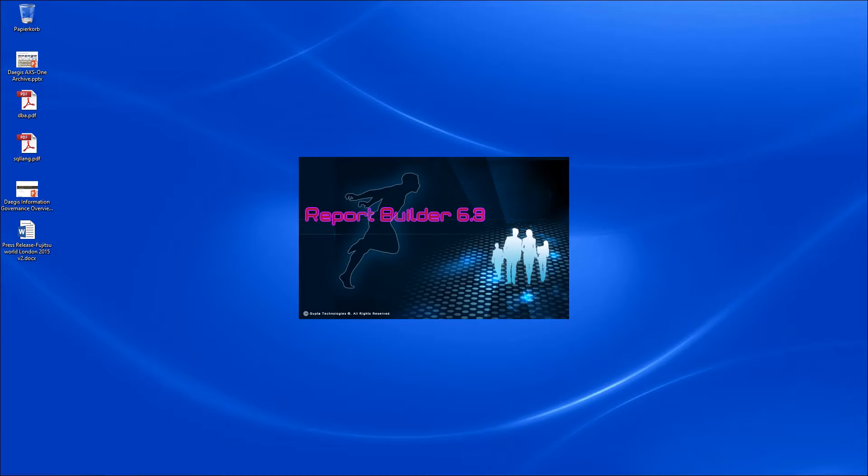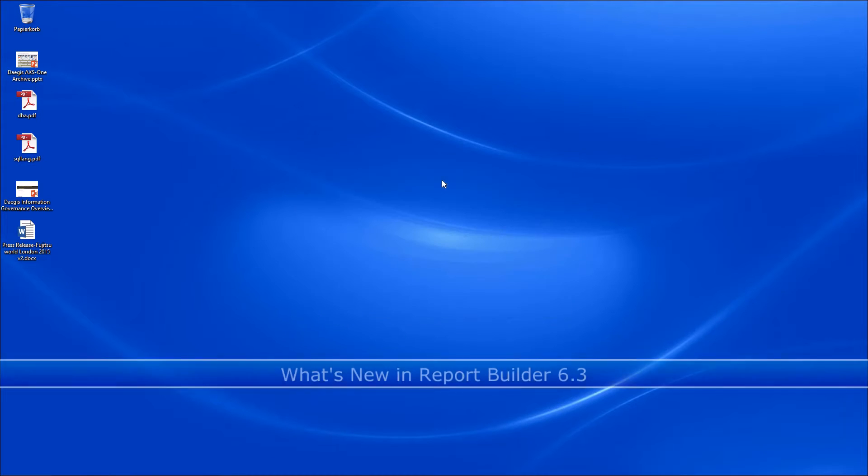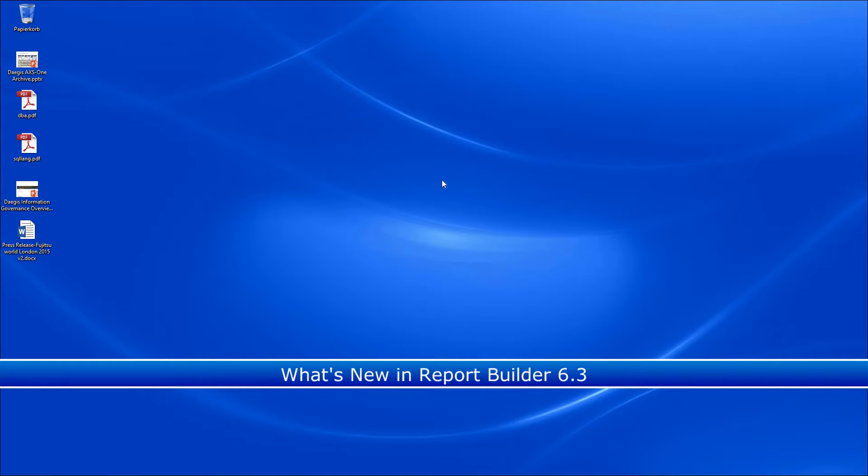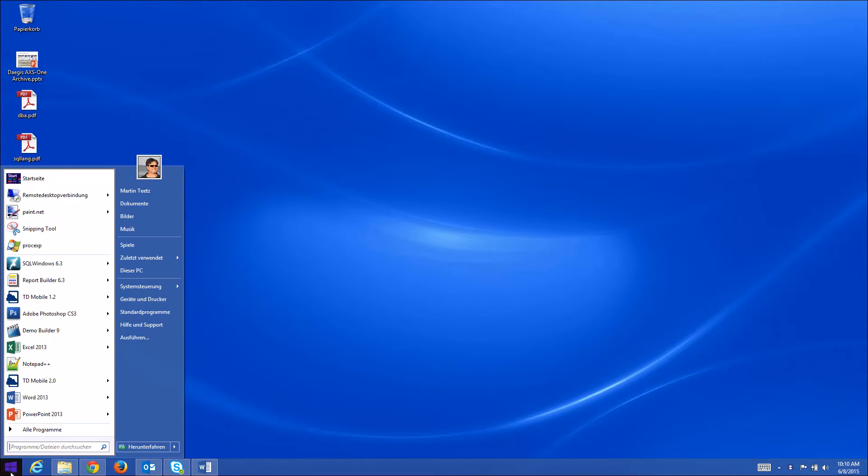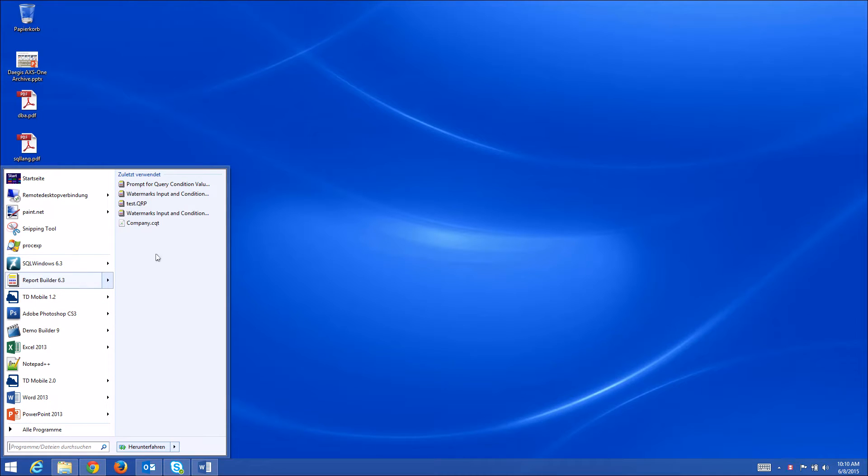Hello and welcome. Report Builder has always been a great tool for end users to create their own database queries and database reports. Now we have added some exciting new features that make Report Builder 6.3 even better than the previous versions.